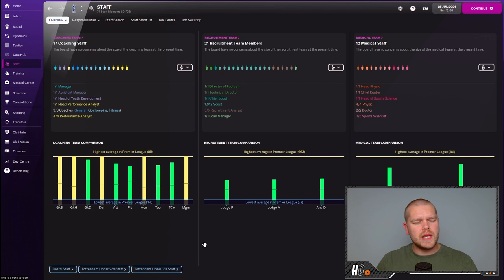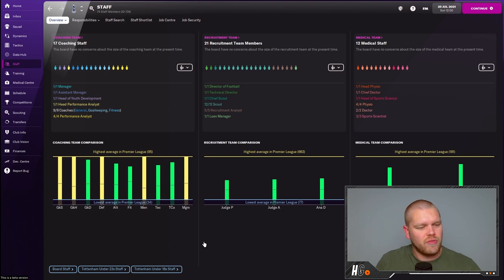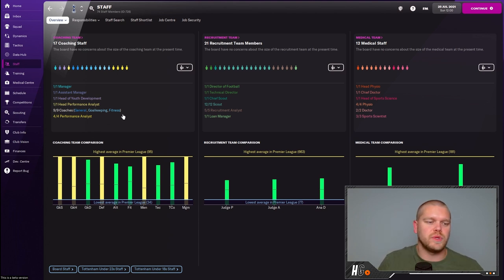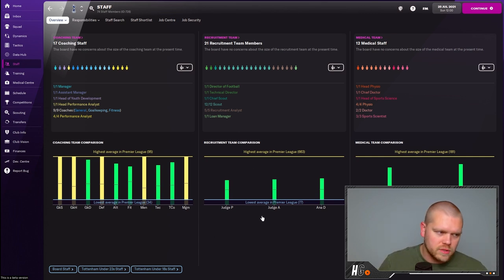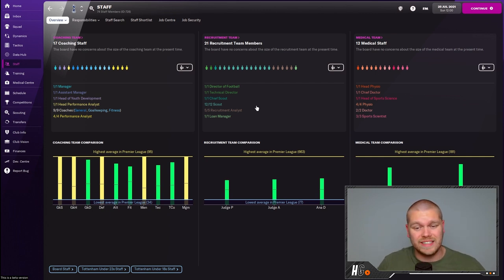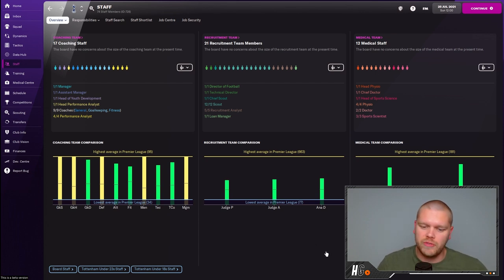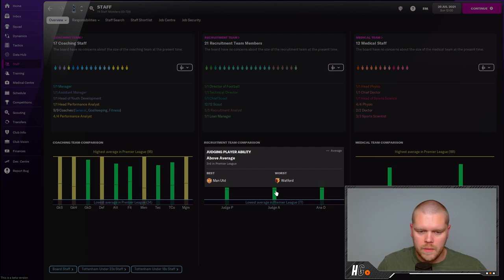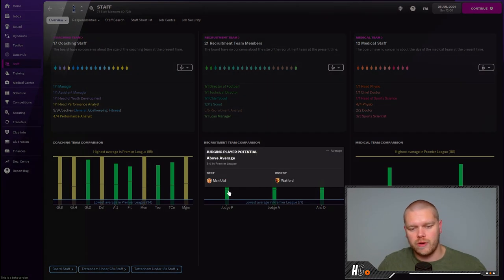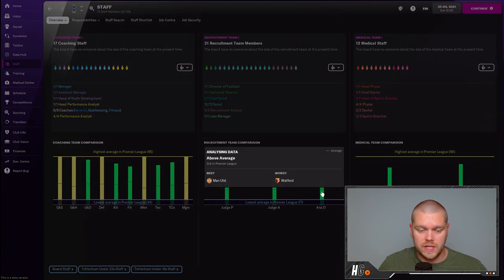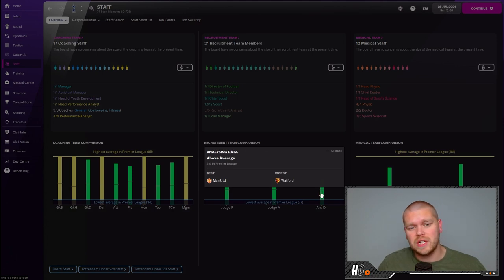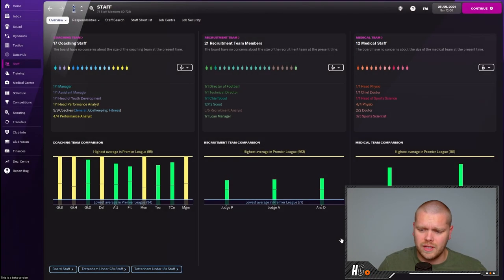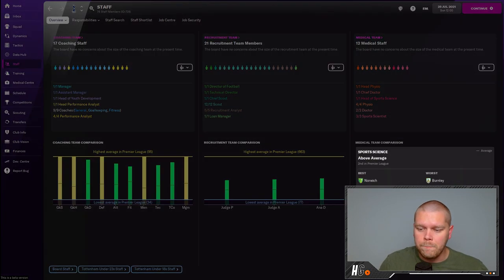20 minutes or so of real time have passed and this is now what I am left with at Tottenham. I have filled all the slots that we have available. We have a new assistant manager, loads of new coaches, we filled up the performance analysts. The recruitment I'm a little disappointed with, to be perfectly honest. I've completely refreshed the scouts, added the recruitment analysts, and we're still pretty rubbish compared to the rest of the Premier League. We are above average: third in the Premier League in judging player ability, third for judging player potential, and third for analyzing data. It would just appear that Manchester United on the recruitment side are next level.